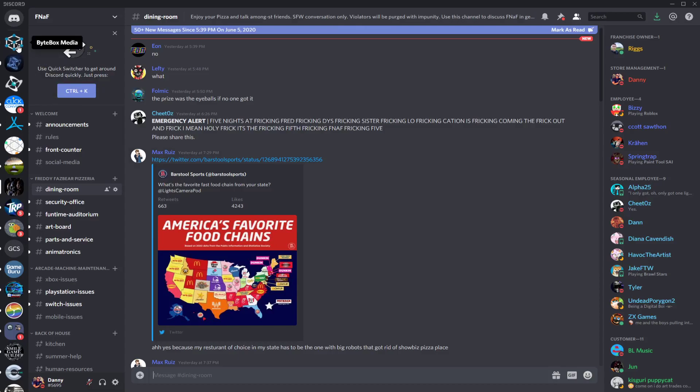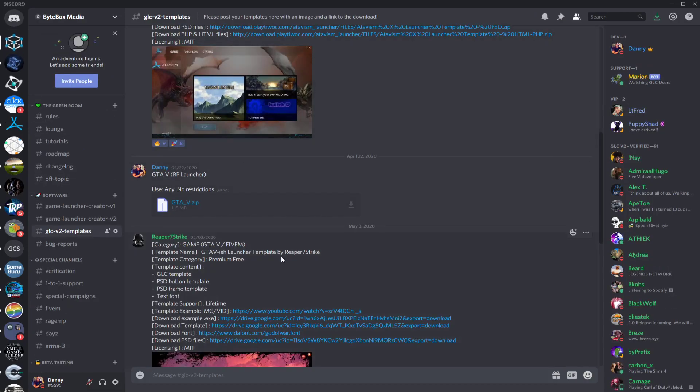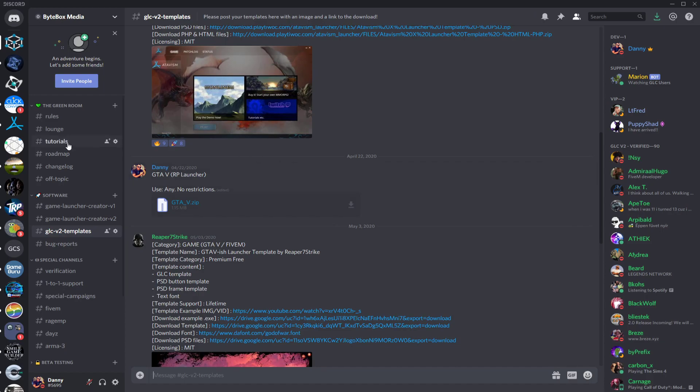In this video, I'm going to quickly show you how you can install a user template to your Game Launcher Creator V2 installation. You can download user templates from the GLC V2 Templates channel inside our Discord server.